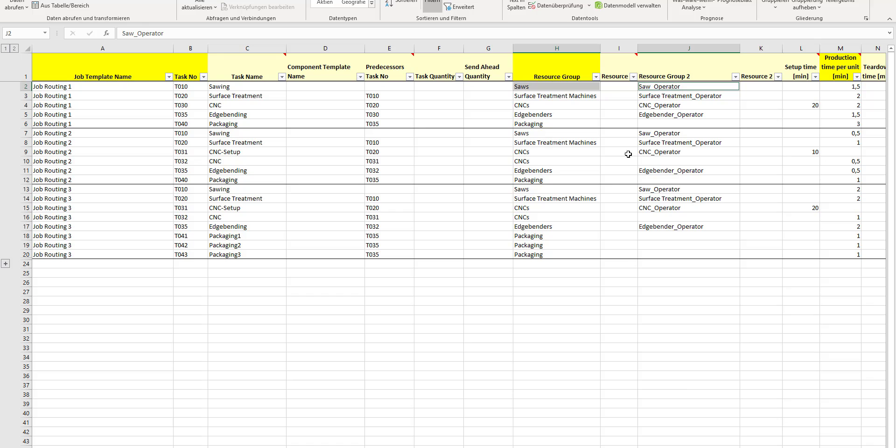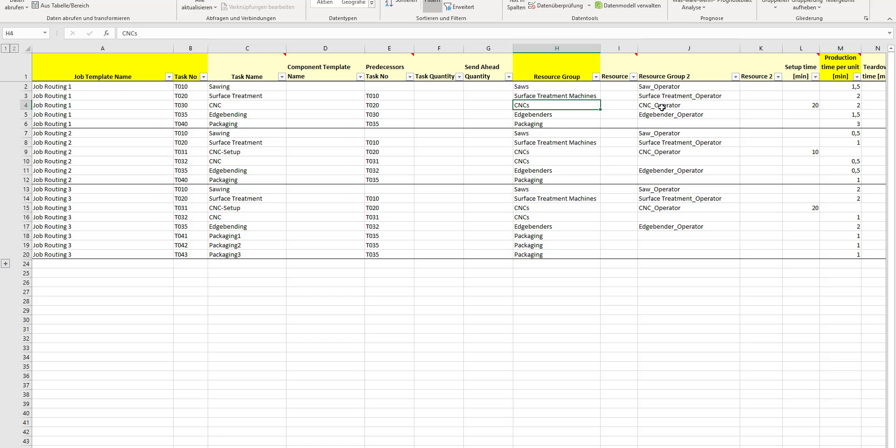The same is true for surface treatment—you need one of the machines and you need a person. Same thing with CNC and edge bending. The packaging is just manual, so in my case you just need one person for the packaging.